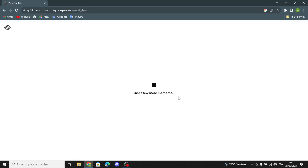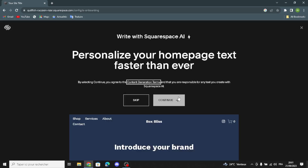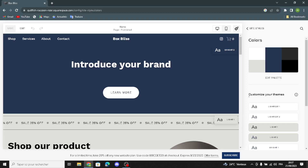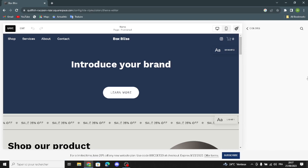Wait a few seconds or minutes. You can personalize your home page text faster than ever. You can continue from here and describe your website and your business. You can skip this step. Now you can customize your theme — choose anything you want. I'm going to go with this theme.